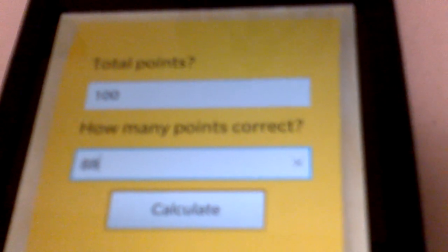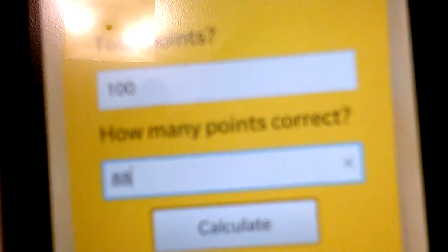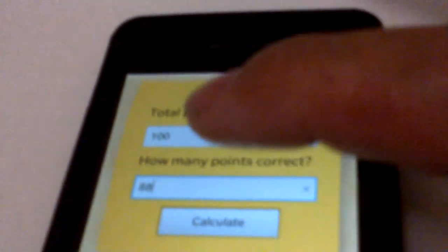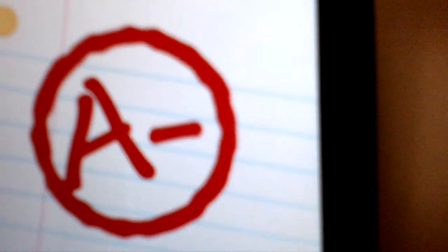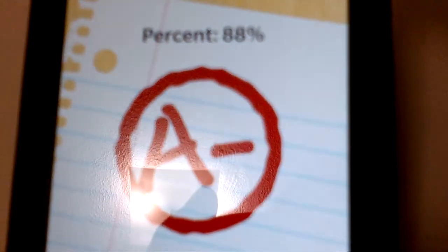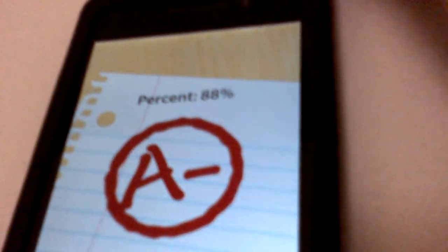And this is on a standard 100 point scale with letter grades, pluses and minuses. So once you input your data in there, you click calculate and it'll spit out a percentage and it'll give you a grade. Very simple app.